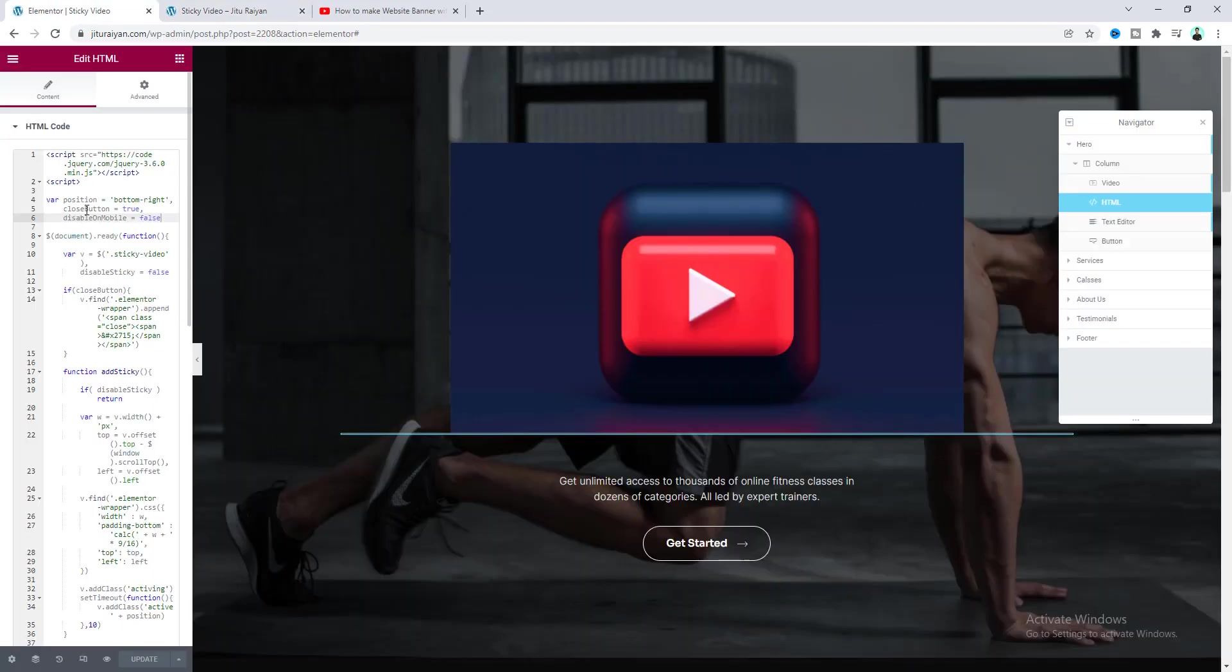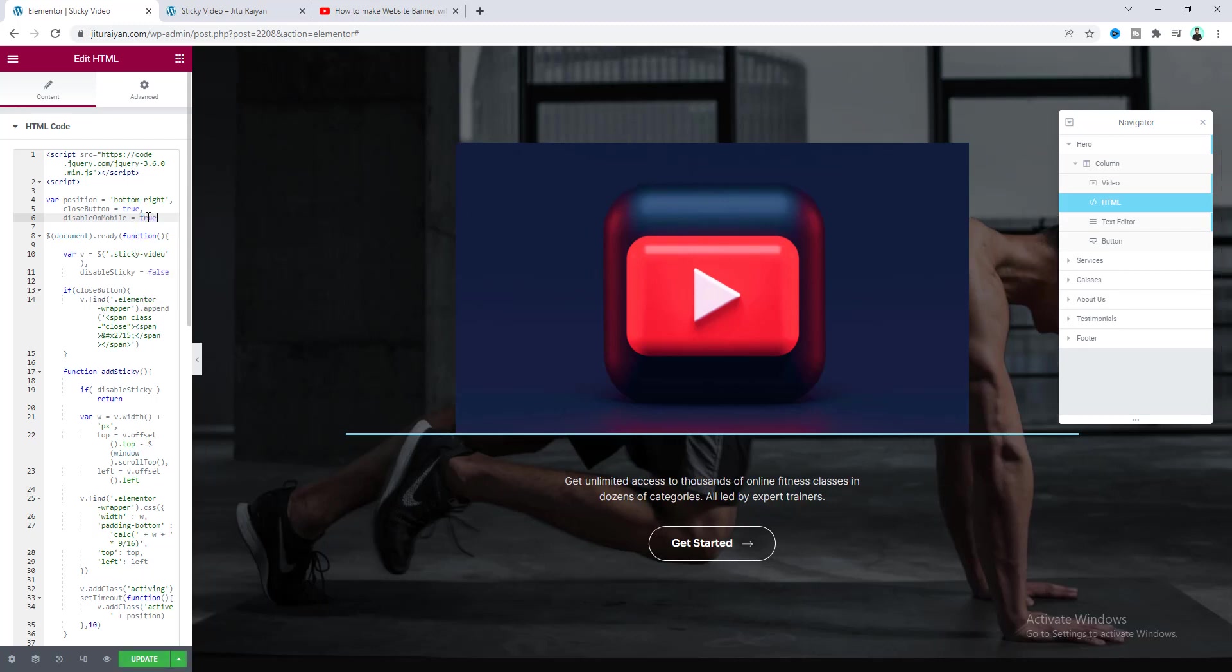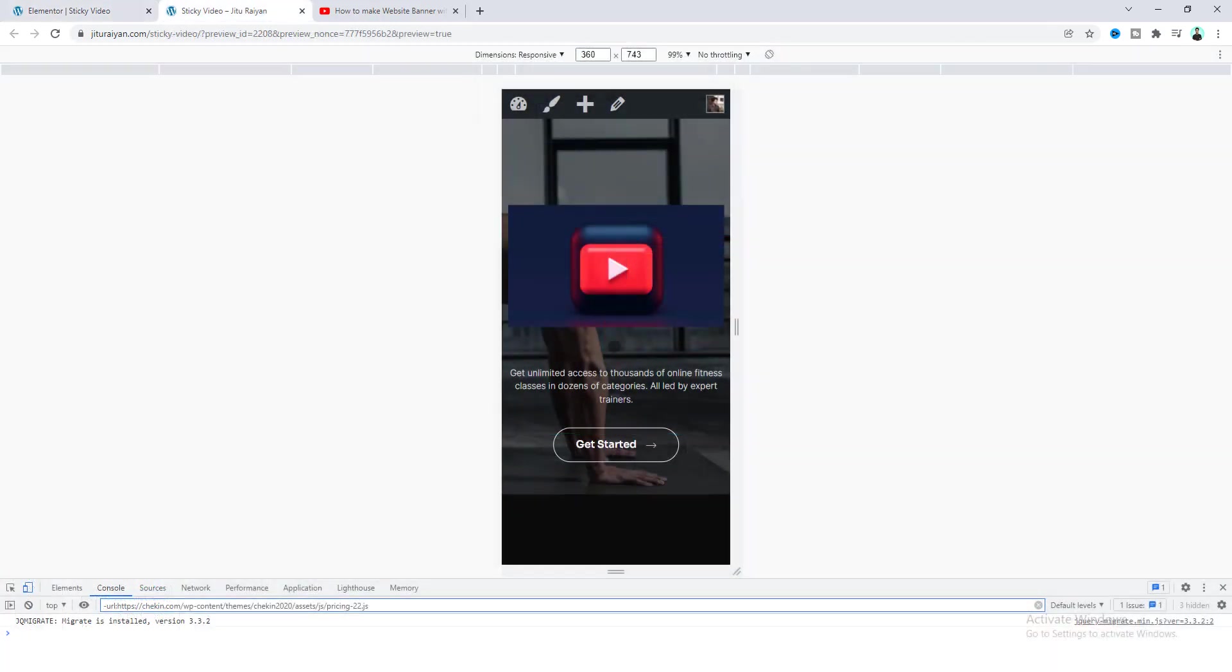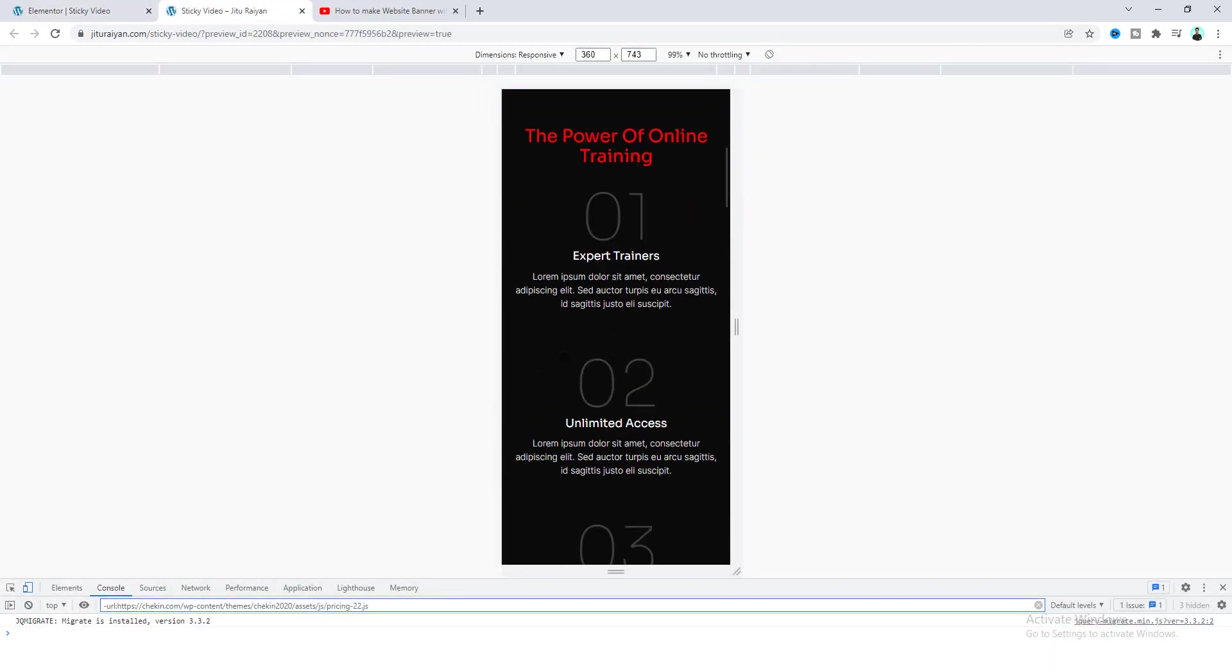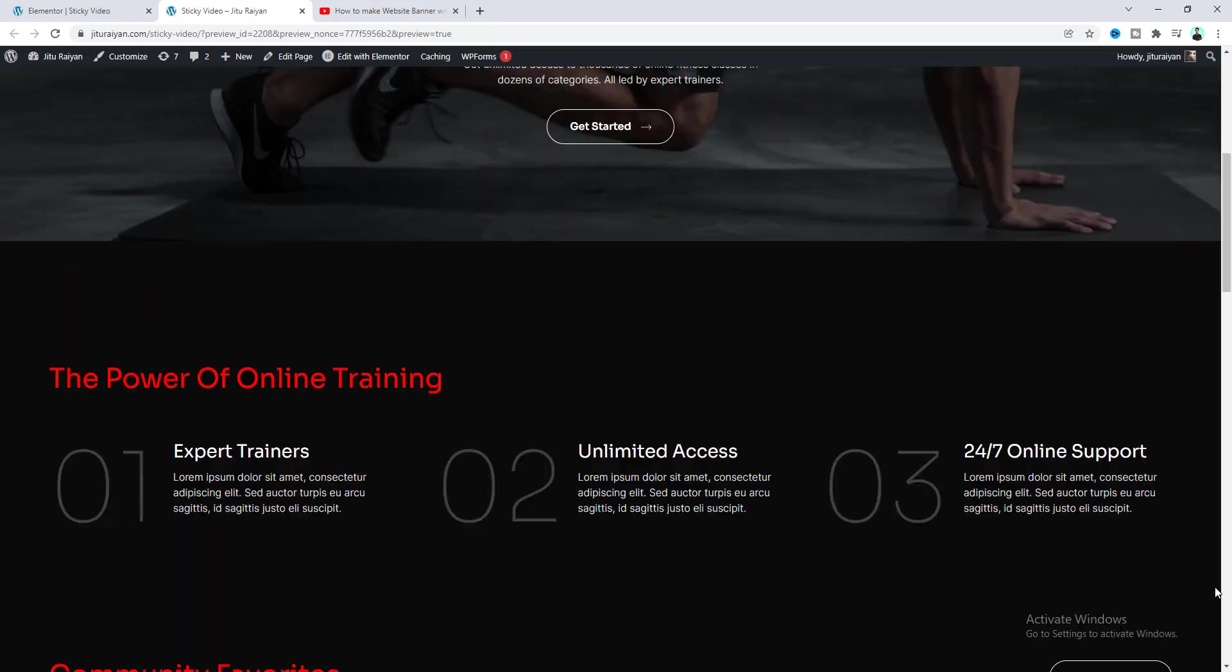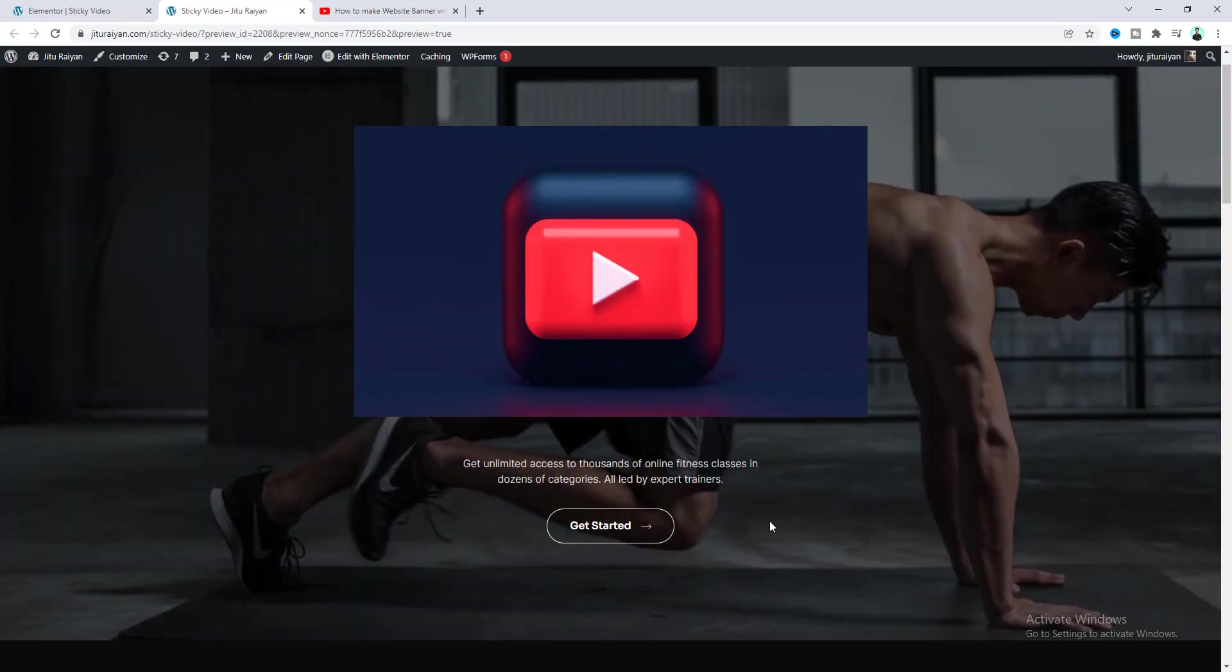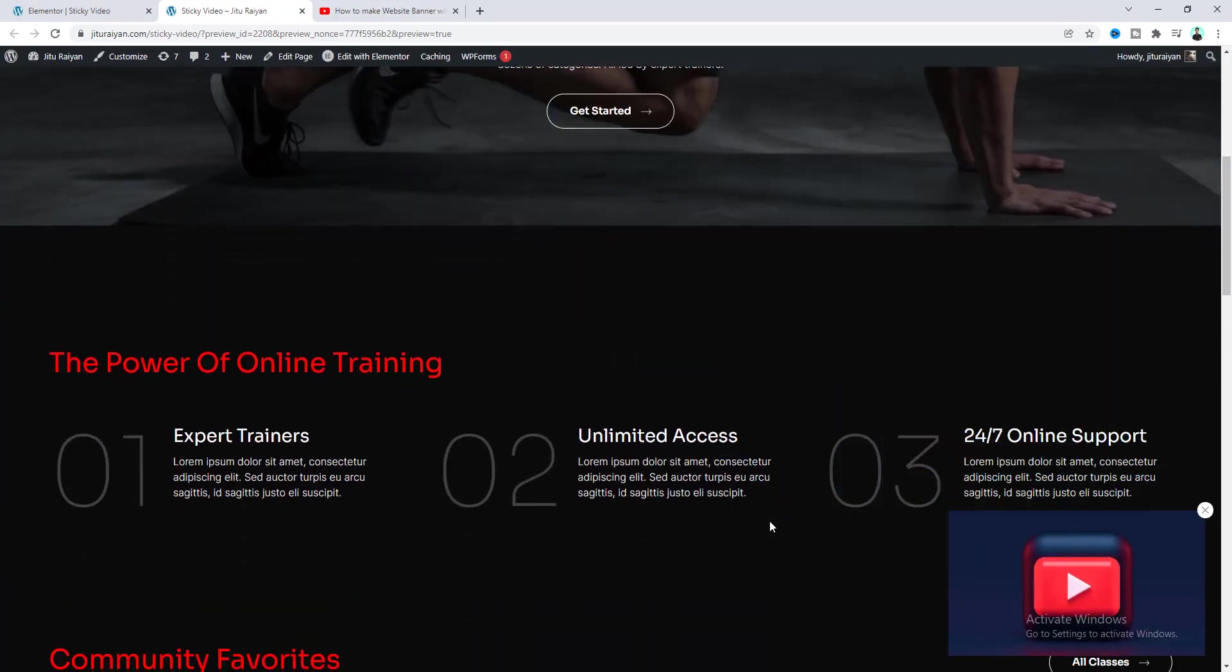So for only our mobile devices if you want to disable this sticky option you can also do that from this disable on mobile option. Right now it's set to false. So to turn on this option let's make it to true. And now if we scroll down we can see our sticky option is disabled for our mobile devices. And if we look at this from our desktop it's still working on here.